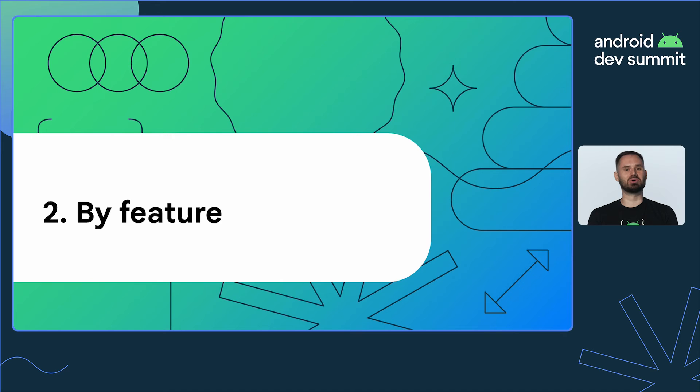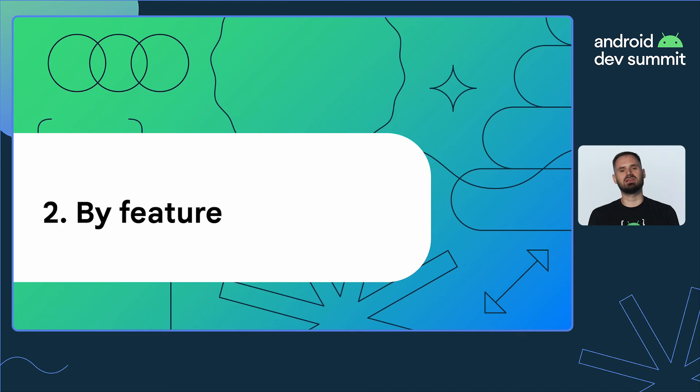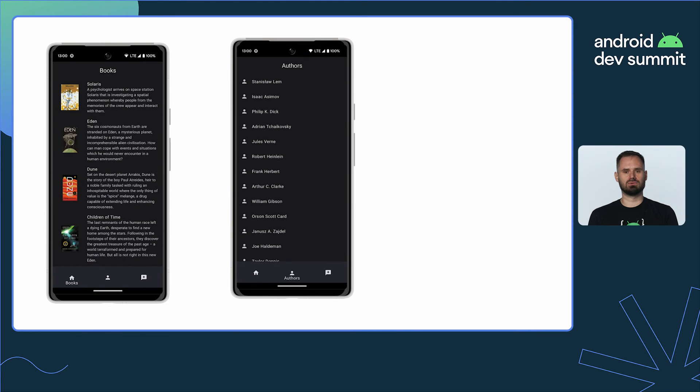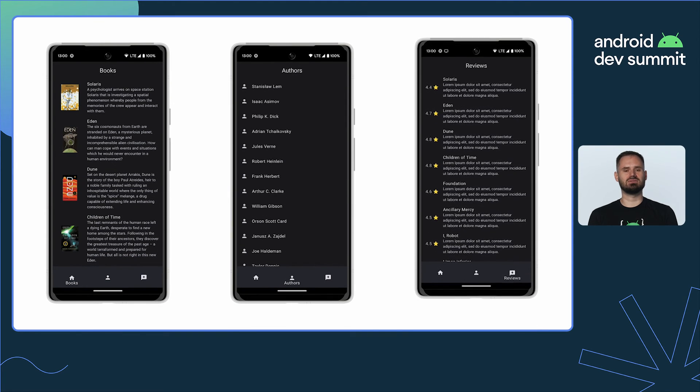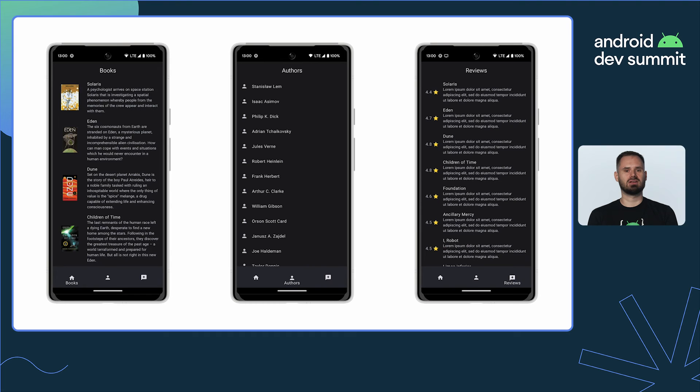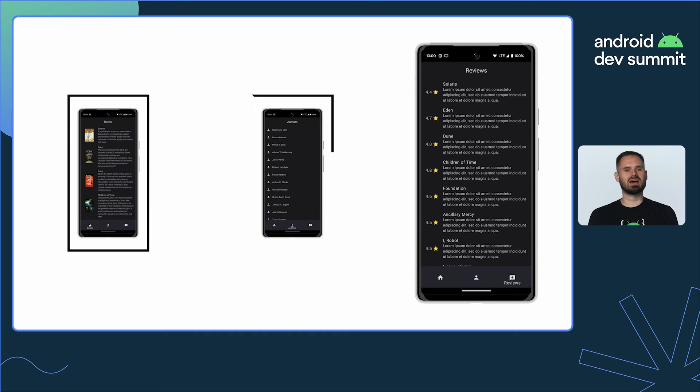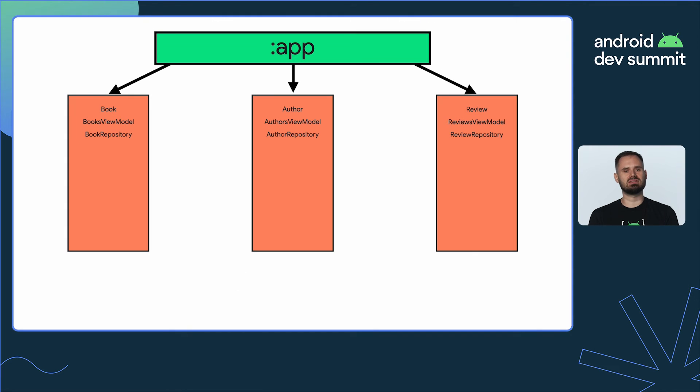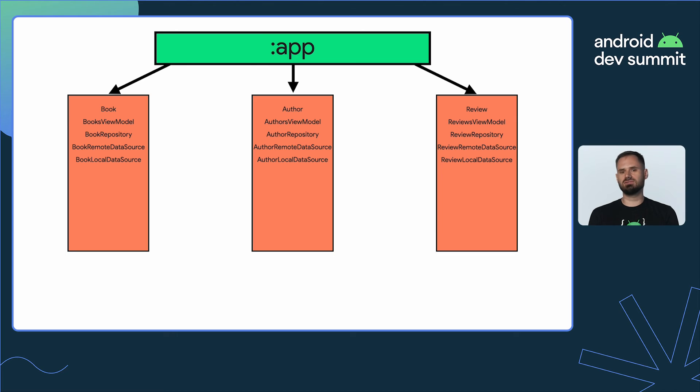Another way of approaching this problem is modularization by feature. Imagine a sample ebook application with three screens: books, authors, and reviews. We could encapsulate each of those screens in a module and call them feature modules. Each feature module has distinct responsibility, acts as a system, and can be developed in isolation.